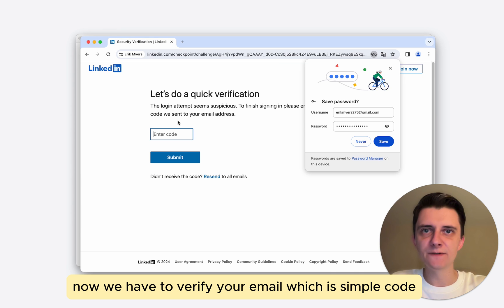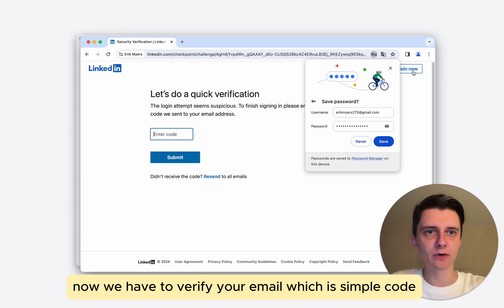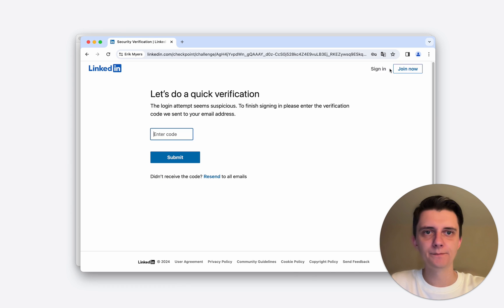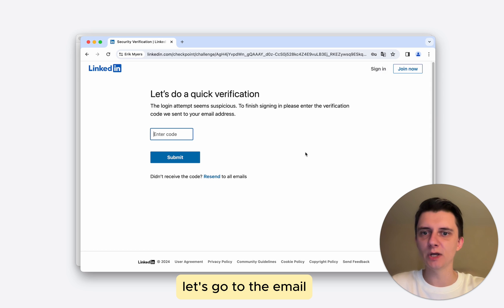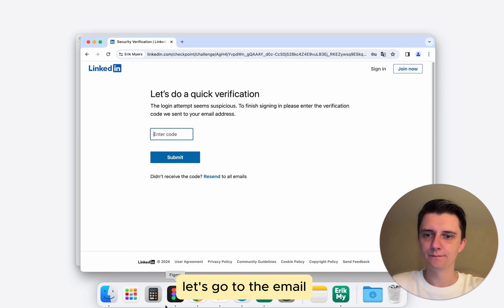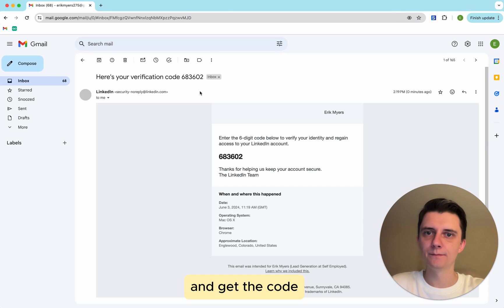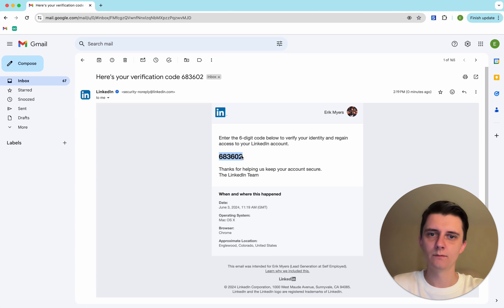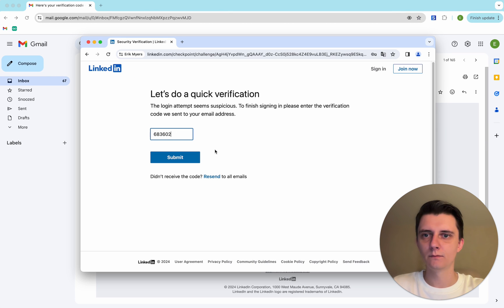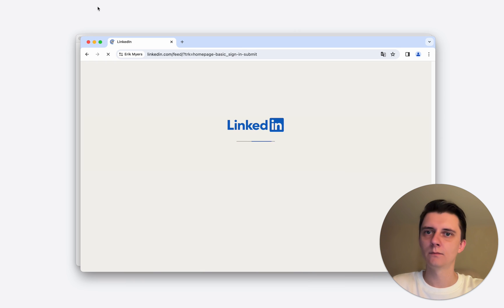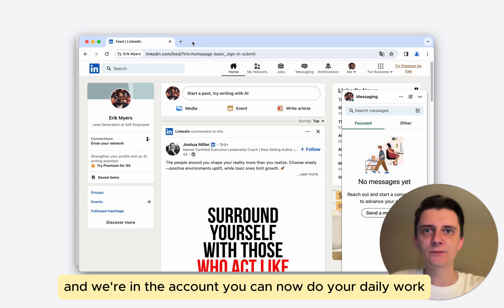Now we have to verify your email, which is a simple code. Let's go to the email and get the code. And we're in the account.